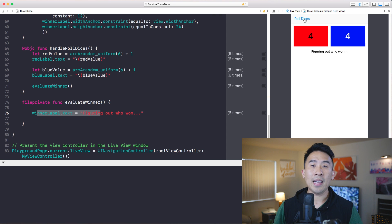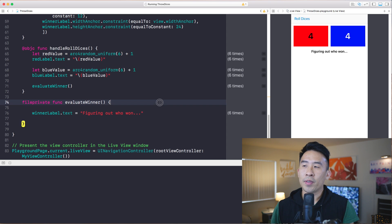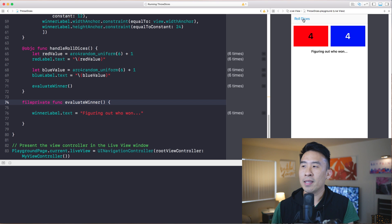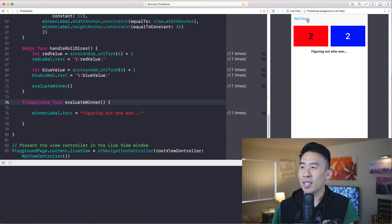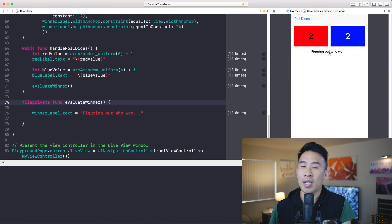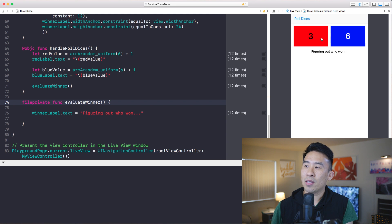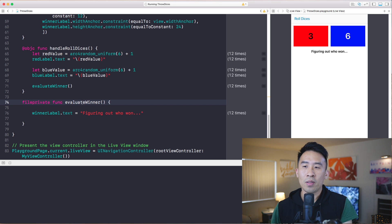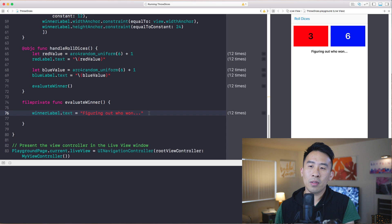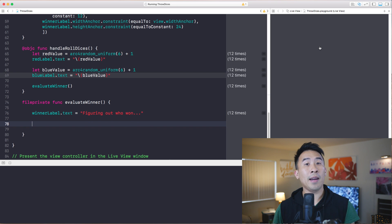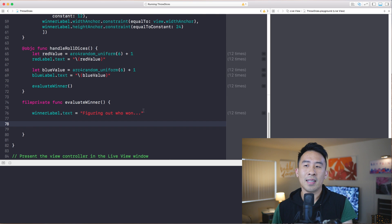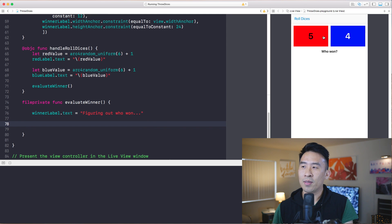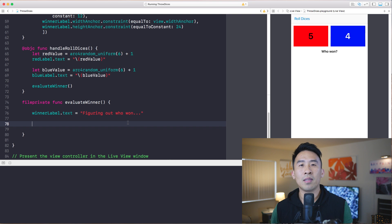The task is how exactly do we figure out who is winning based on the text inside of these boxes. For example, if both values are two and two this should say 'it's a tie', and if it's three and six it should say 'blue has won'. So let's go into the evaluate winner function and add some code to compare the text inside of those two UI label boxes.